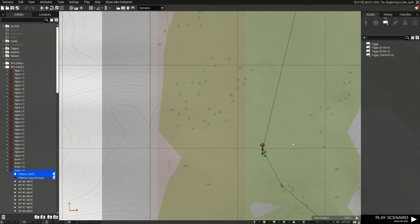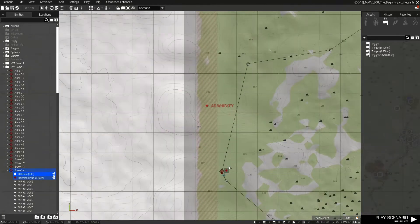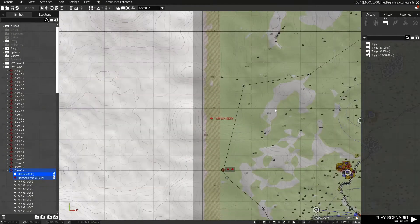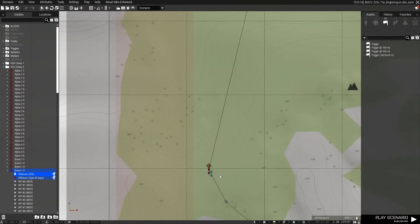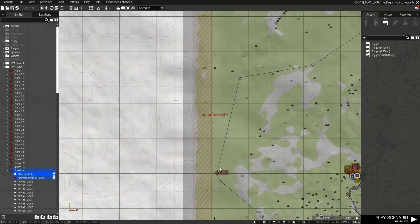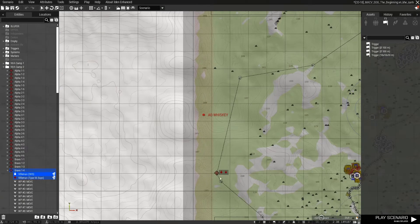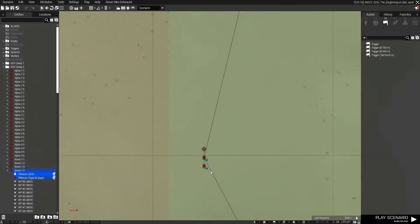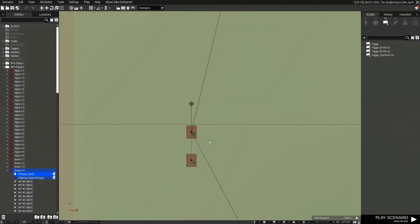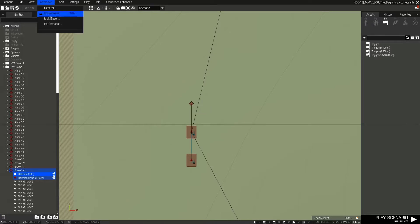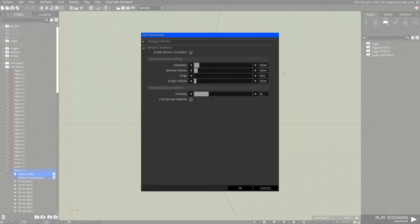As you can see, I've given them a series of waypoints. So when a player comes within 500 meters of these two guys, dynamic simulation will kick in and they will start moving.